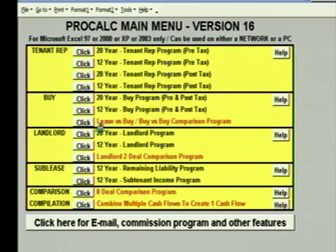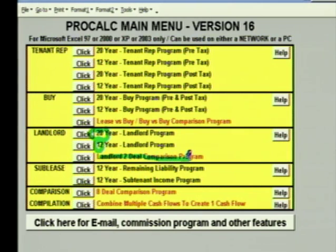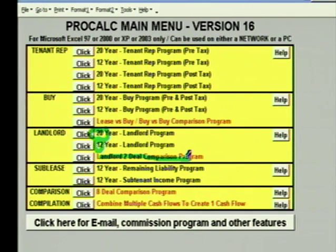We also have a 20 and a 12-year landlord program, and we have a landlord two-deal comparison program which will let you compare any two cash flows created in the landlord program. Landlords generally like to compare budget versus proposed, or last offer to this offer.